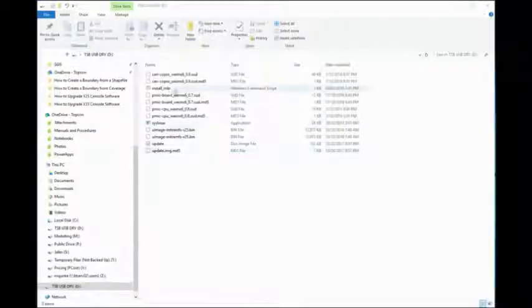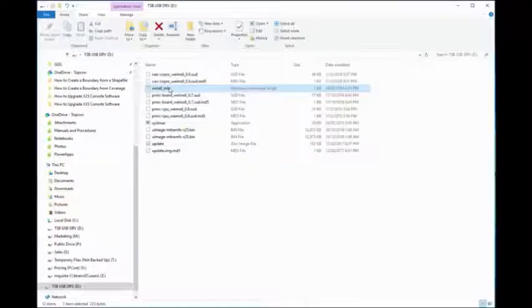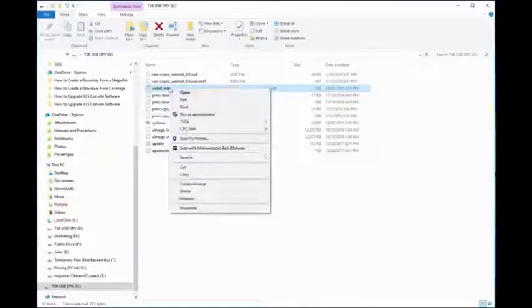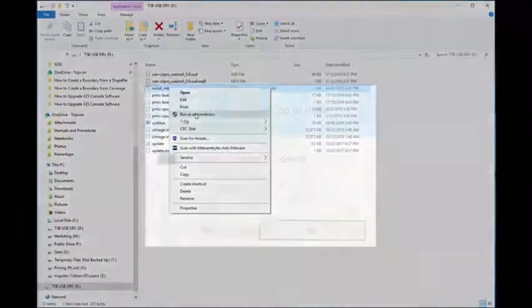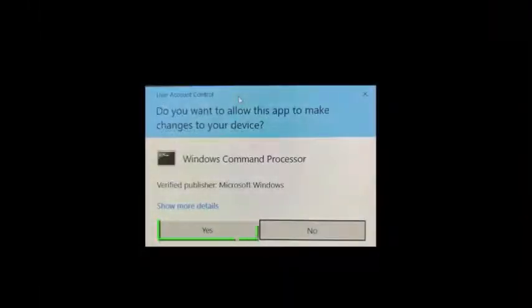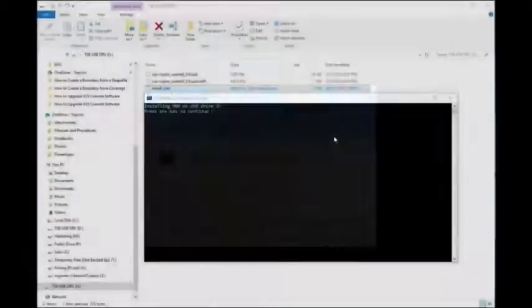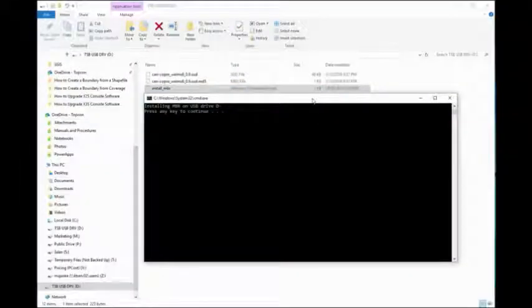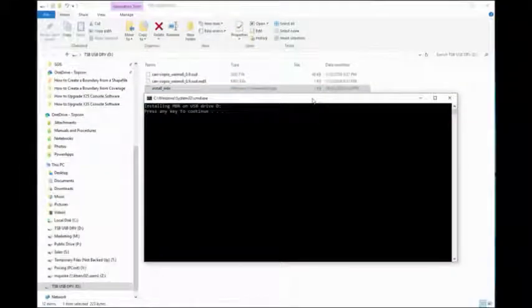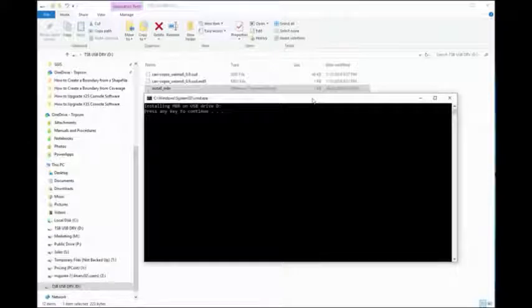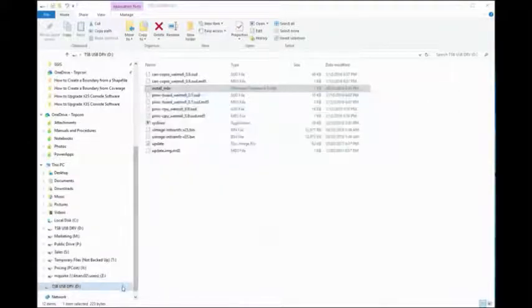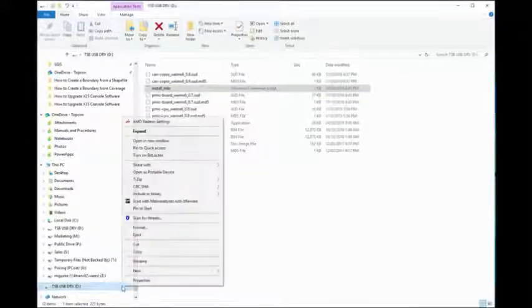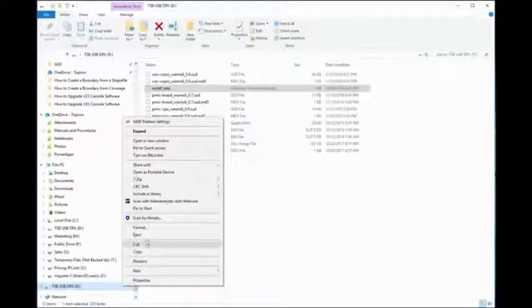Now right-click the install MBR file and select run as administrator. Select yes to the next message. The command prompt window will say installing MBR, press any key to continue. The USB has now been provisioned, so right-click it in the tree structure and select eject.